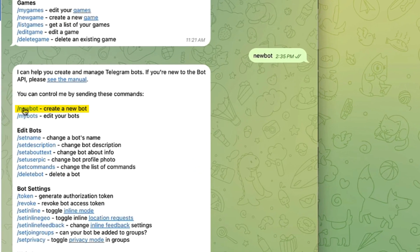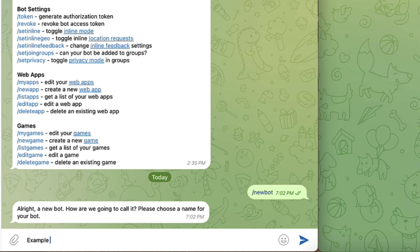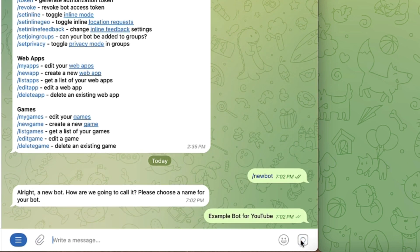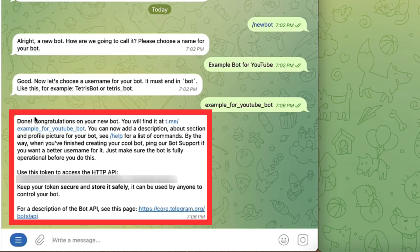It says 'Create a new bot' — alright, how are you going to call it? Please choose a name for your bot. Let me type for example 'Example Bot for YouTube.' I tapped the arrow. Let me try the name 'Example for YouTube Bot.' I click the arrow and it says 'Done.'